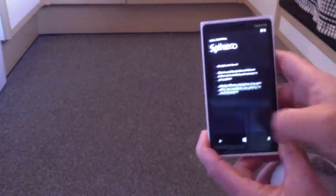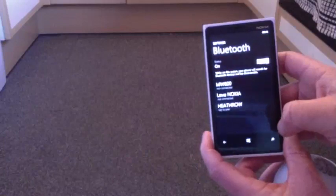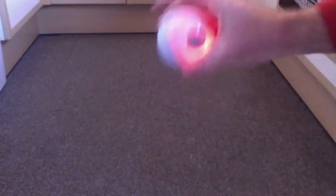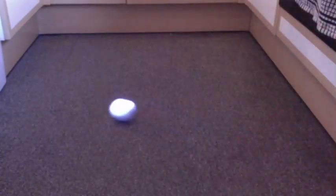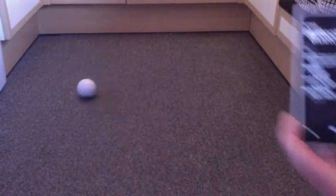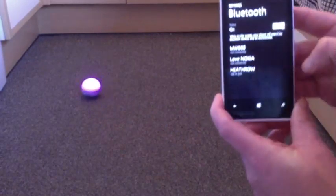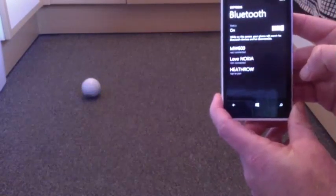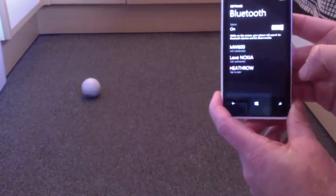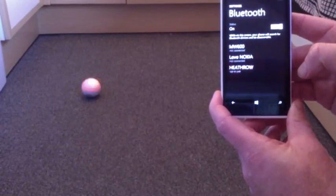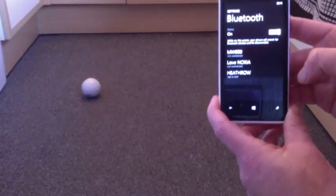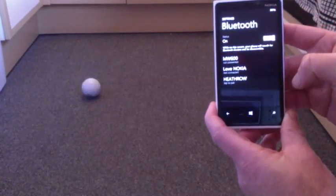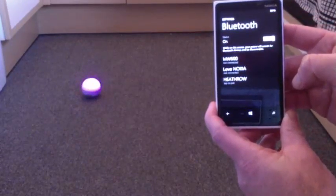So you get a Bluetooth setting at the bottom. And then you have to take your Sparrow, turn him on by giving him a good shake, put him in the middle of the floor. Hopefully he will then appear in the Bluetooth settings.